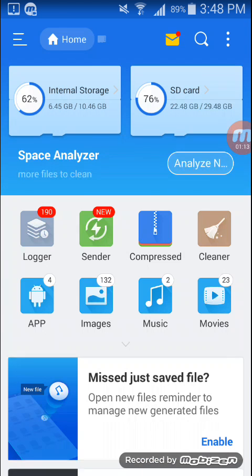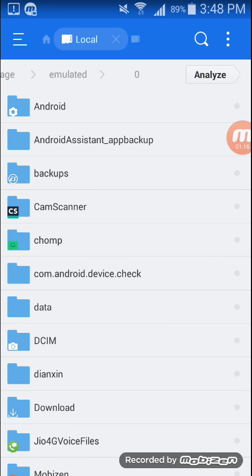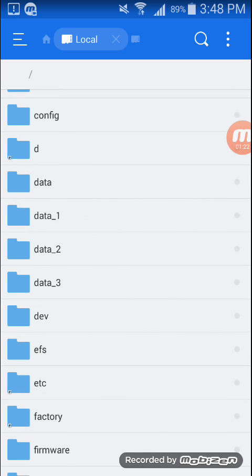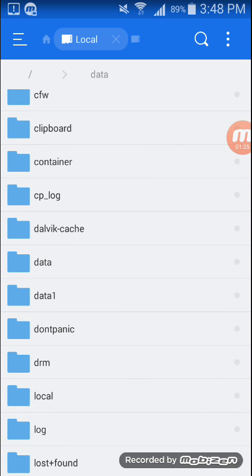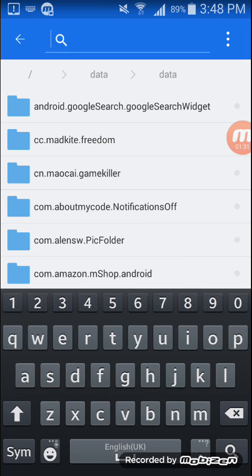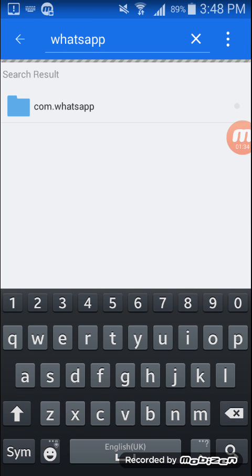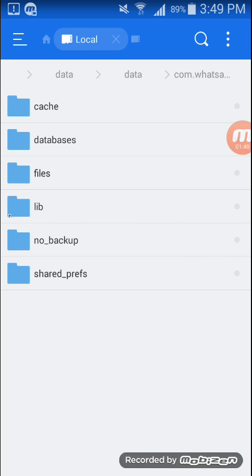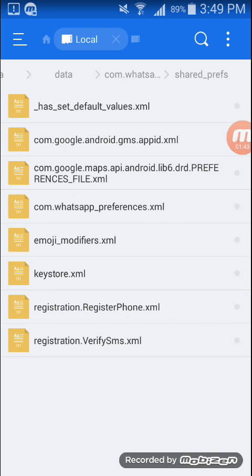Now go to Internal Storage, go to the root option, then go to data, and again search for a folder called data. Search for WhatsApp — you can see the com.whatsapp folder. Open it, then go to shared_prefs, then open com.whatsapp.preferences.xml.